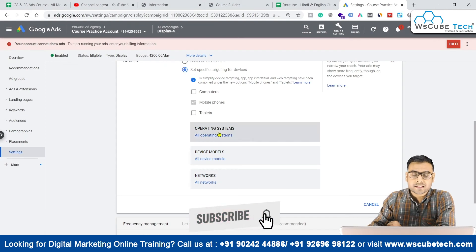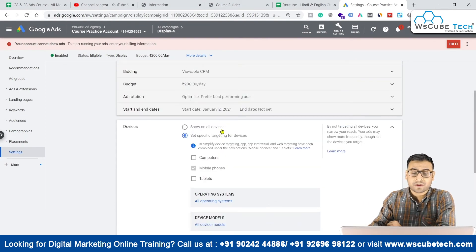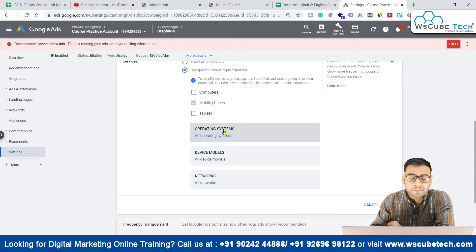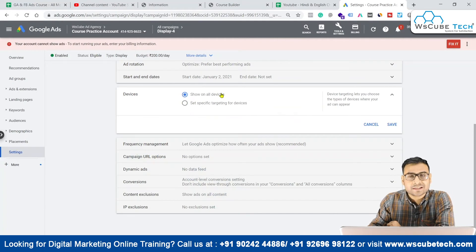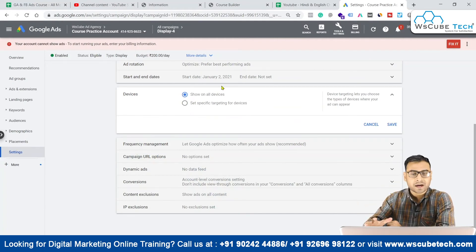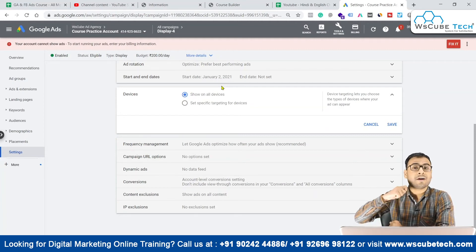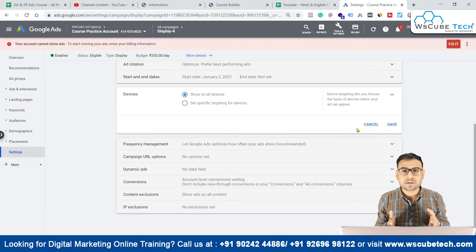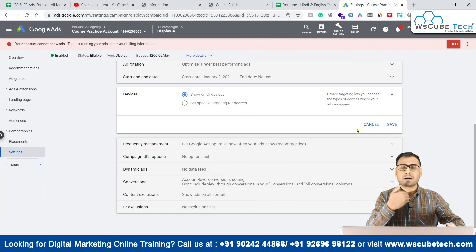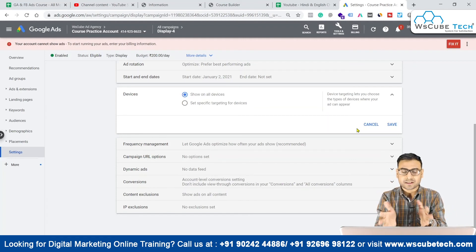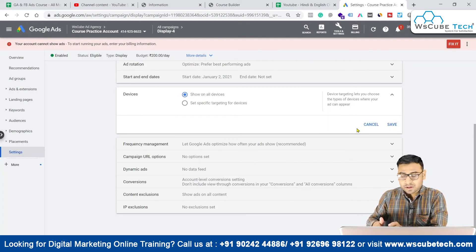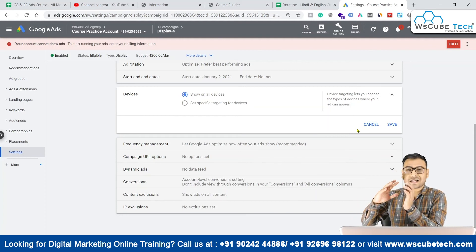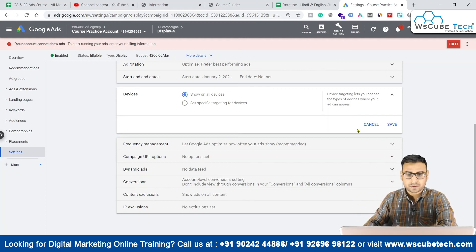There is also 'other/unknown' and various other mobile phones to explore in this device section. One thing to keep in mind: if you are not very sure in the beginning, there is no need to go for these specific options. Just start with 'show on all devices,' keep looking at your campaign data, see what it reflects, and then do the optimization at the device level. But if you are very specific about your product or service and who uses it, you can select the appropriate device targeting.